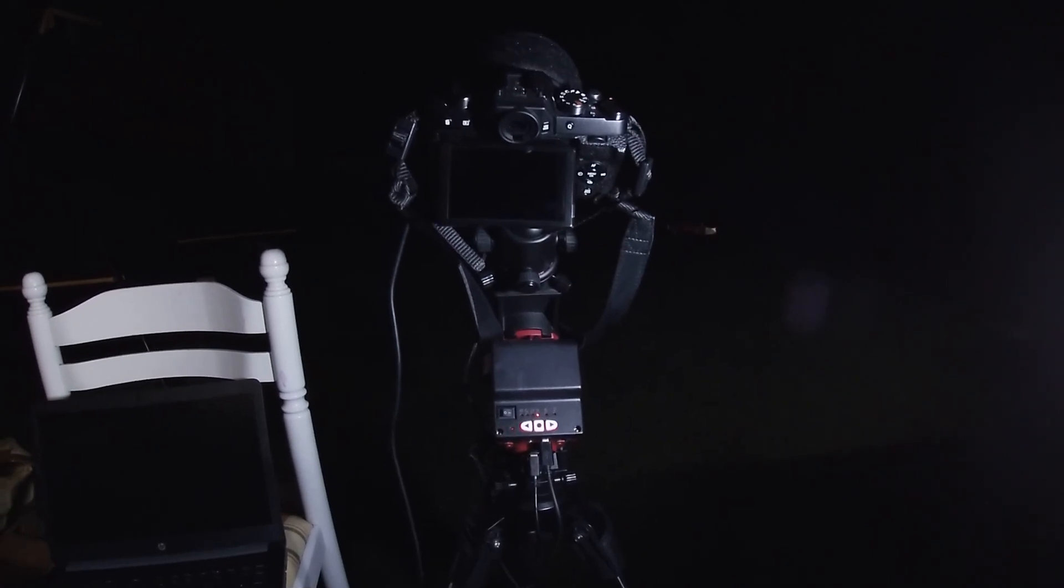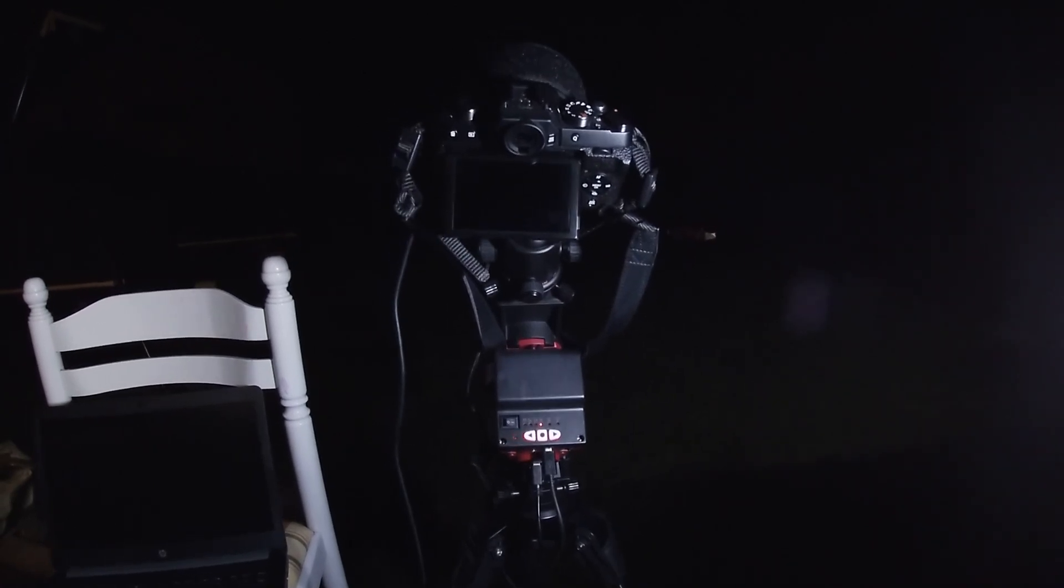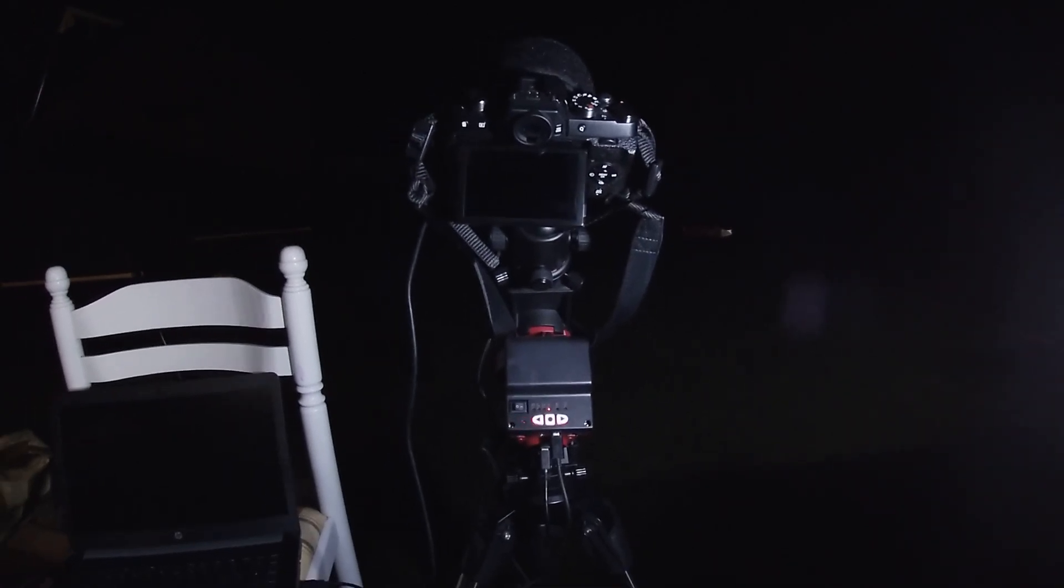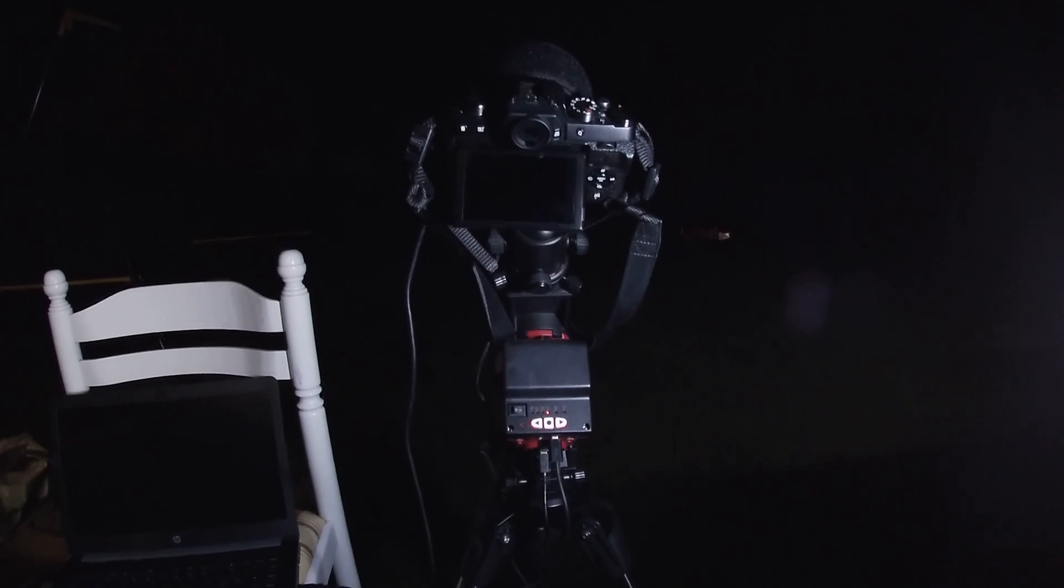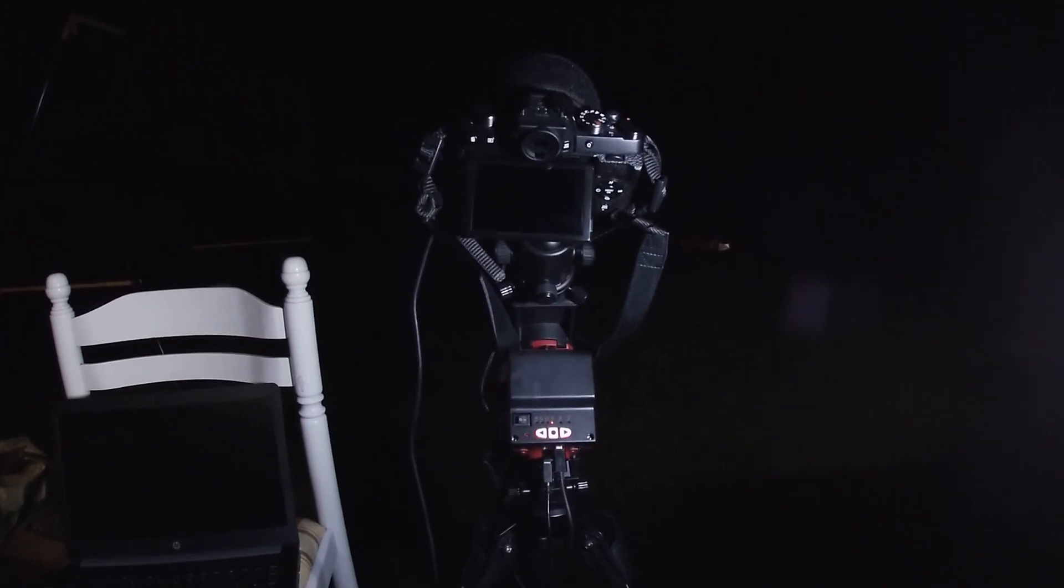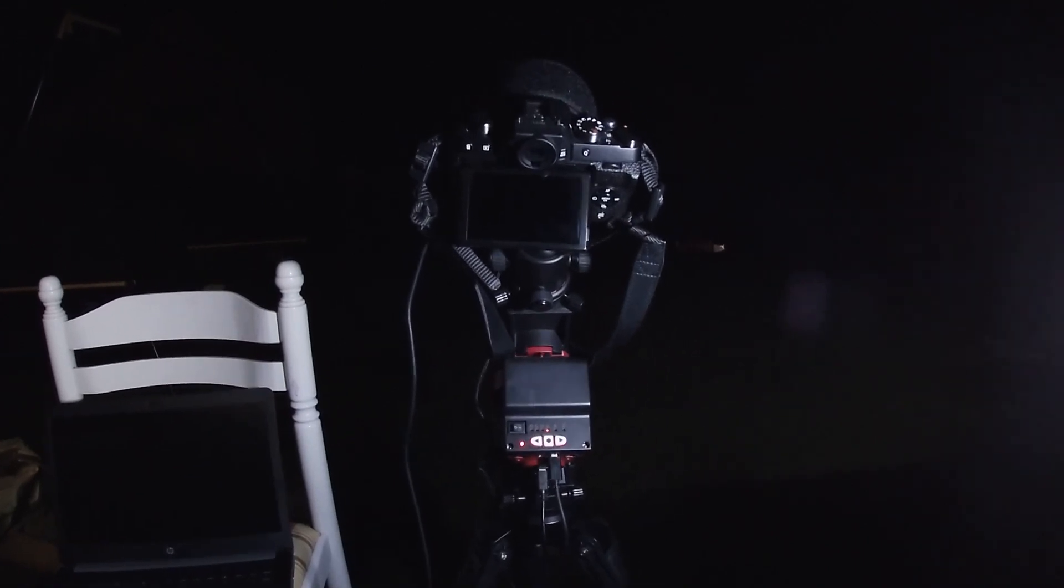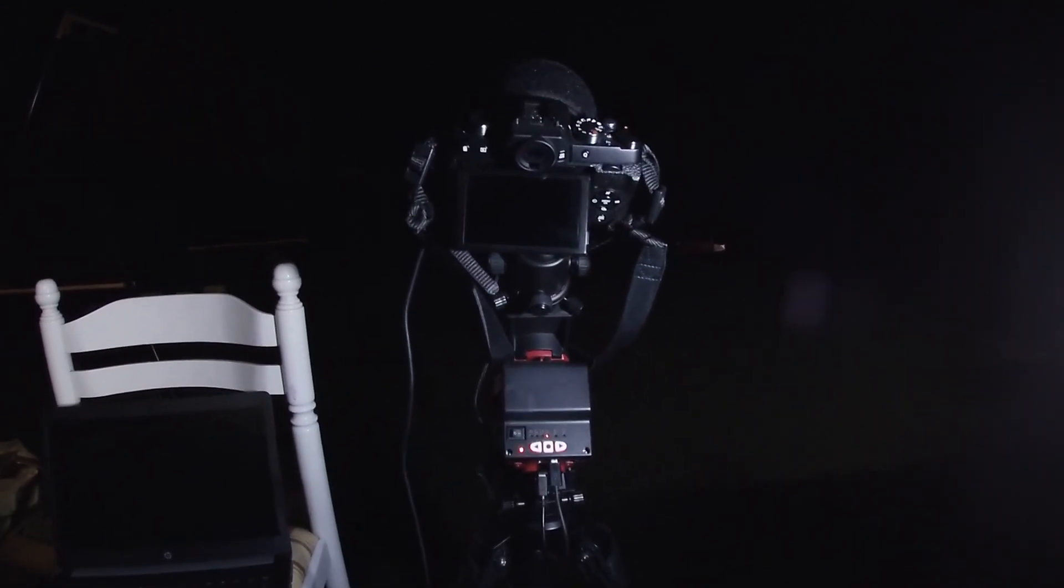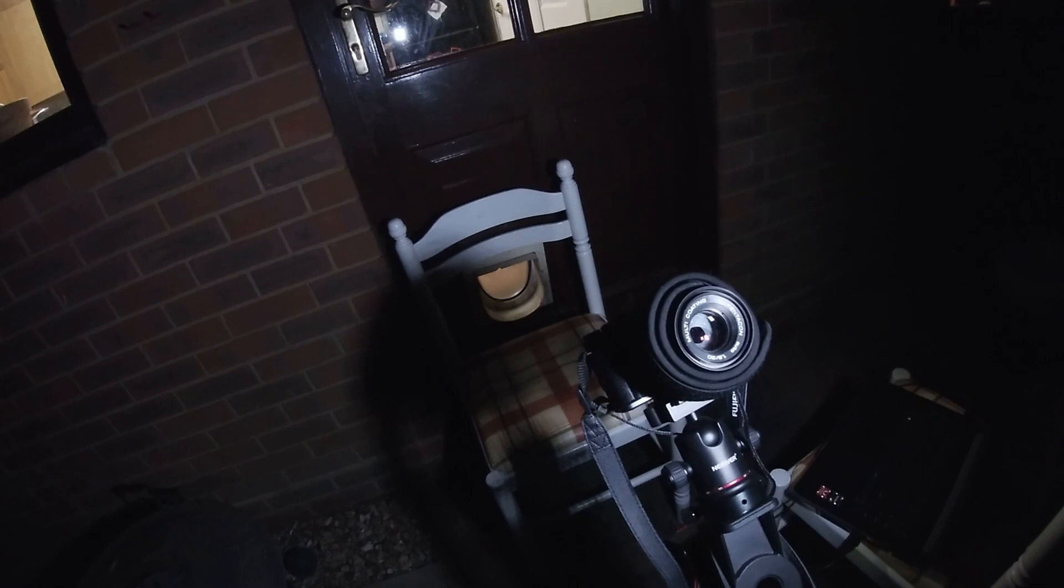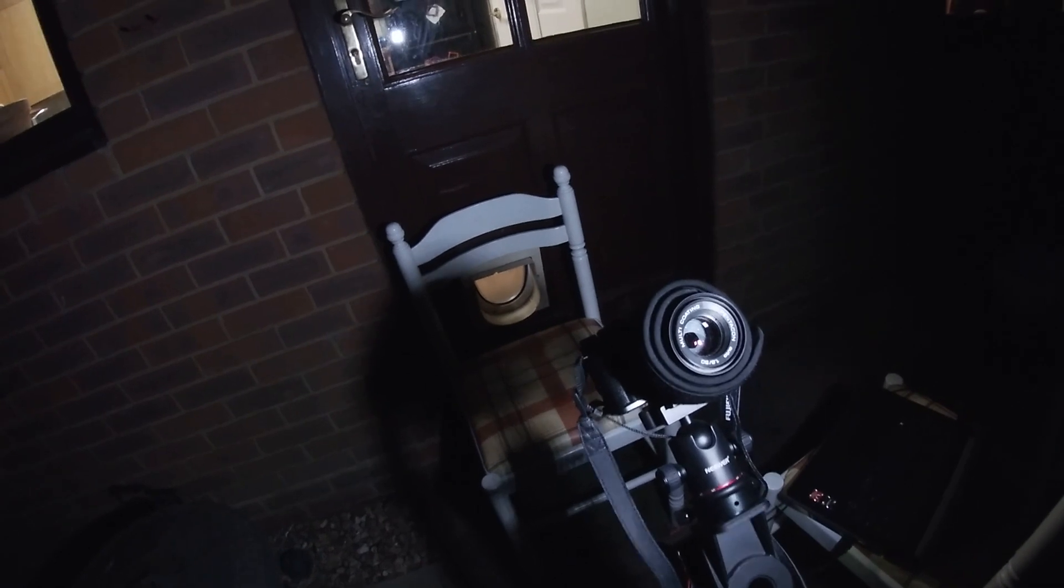Tonight we're out in my back garden with the Skyguider Pro by iOptron and a Fuji X-T100, which is a stock mirrorless camera. The lens choice tonight is a Pentacon f1.8, so a very bright lens, and that's great because it means I can use live view and focus peaking to focus on stars, which should make the process of focusing pretty quick.